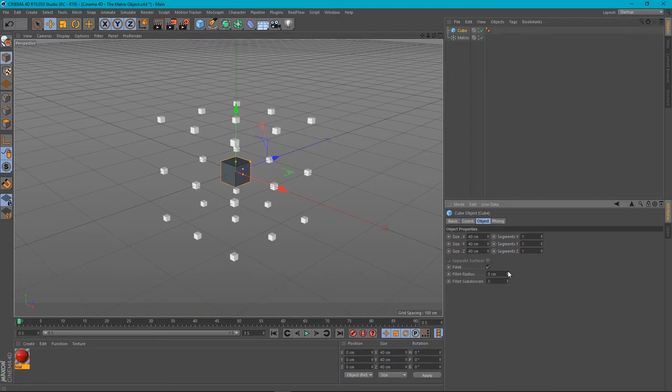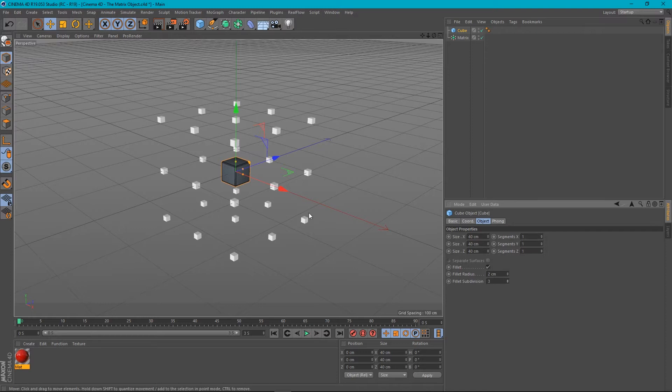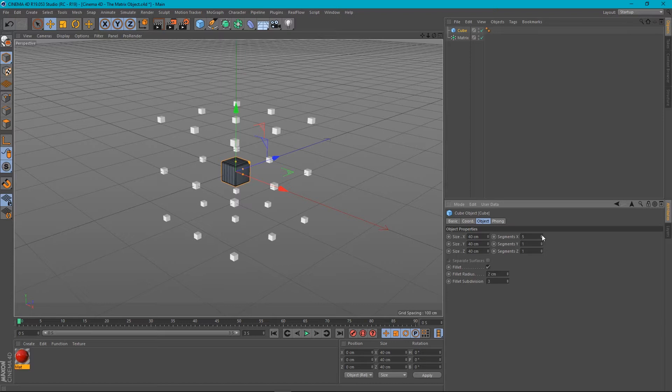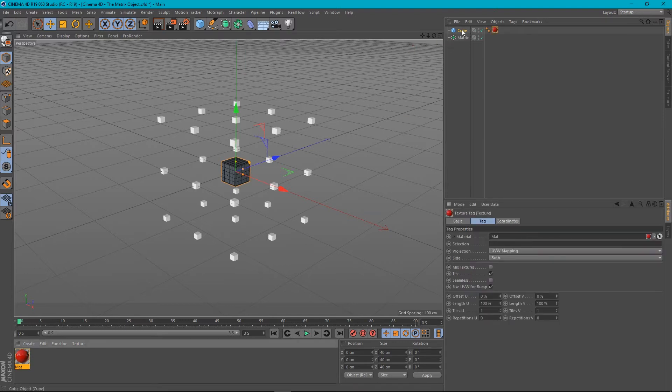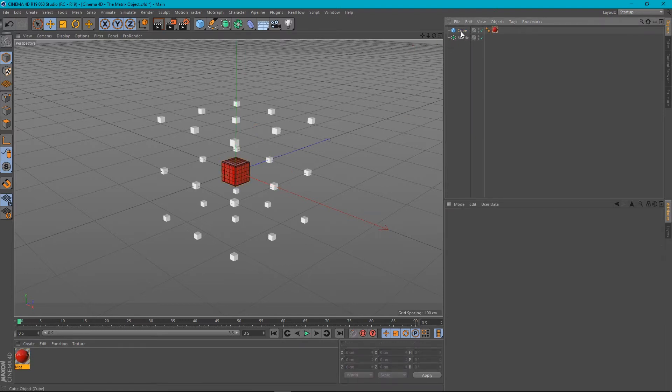Not that much. Maybe a couple of centimeters, something like that, and we'll bring down its subdivision. And just to illustrate my point in a moment, I'm going to add some segments to this cube as well. Let's give it five in each axis. And I'm going to put a material on it as well, just so we can see it a little bit better.